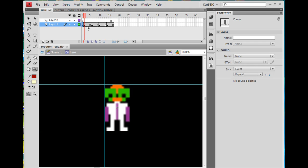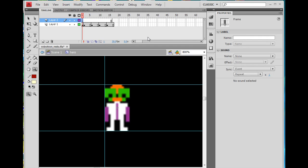I count out four frames for each section — 1, 2, 3, 4 repeated across the positions. And then I'm going to give this a frame label for this first position. This frame label will be 'stand'. I select the keyframe, type S-T-A-N-D in the frame label name box, and hit Enter.